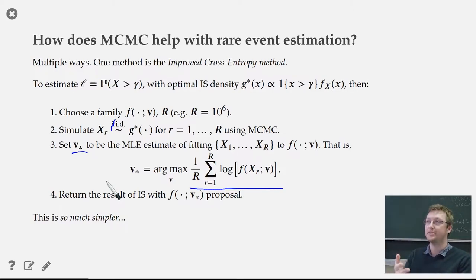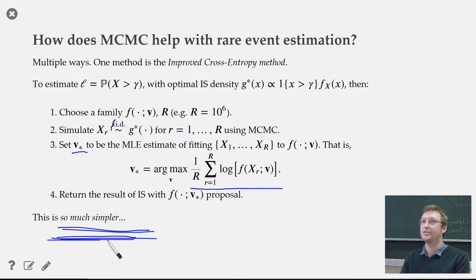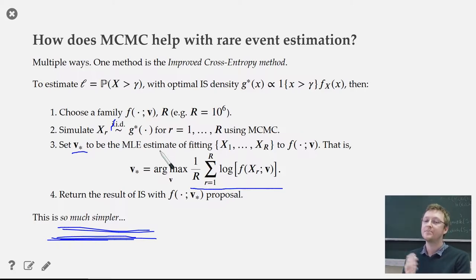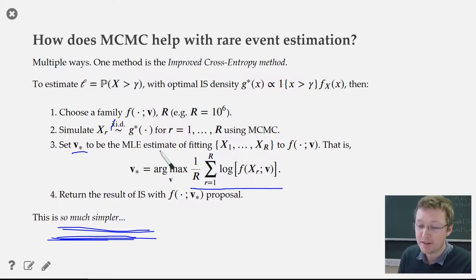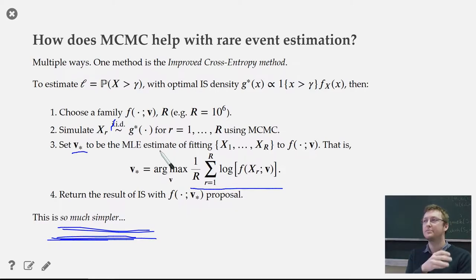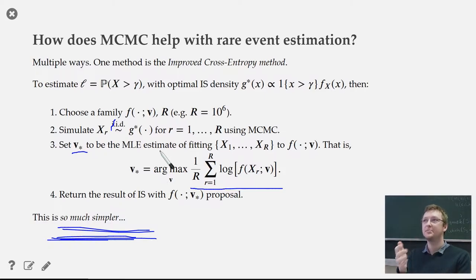Once you've fitted the absolute best distribution inside your family for importance sampling in one step, you just go ahead and do importance sampling with that distribution. This is so much simpler than the original cross entropy method — no likelihood ratios, no iterations doing things over and over hoping they converge, and no need to choose a starting location. This is actually part of quiz three — you'll go back and redo a problem from quiz two using cross entropy and redo it using improved cross entropy, getting the same results but faster and with simpler code.